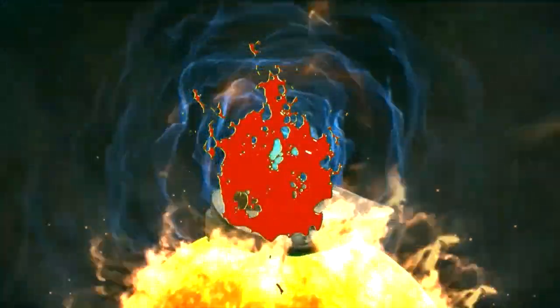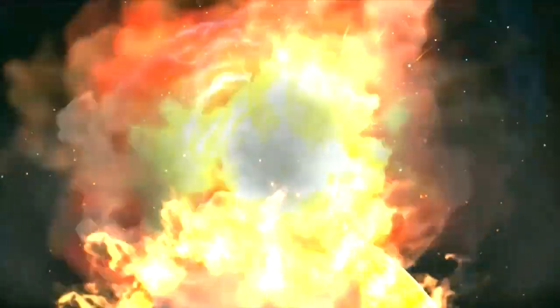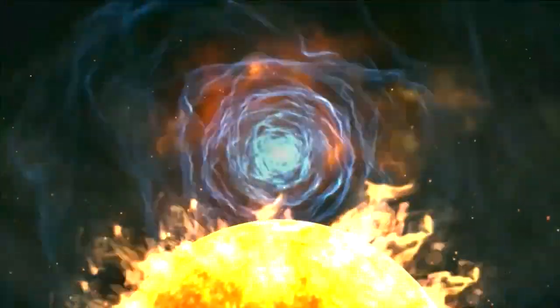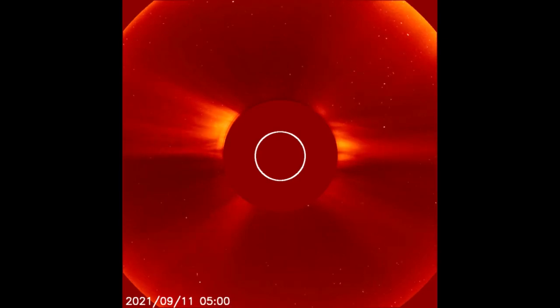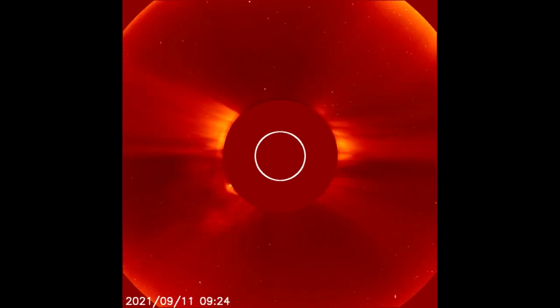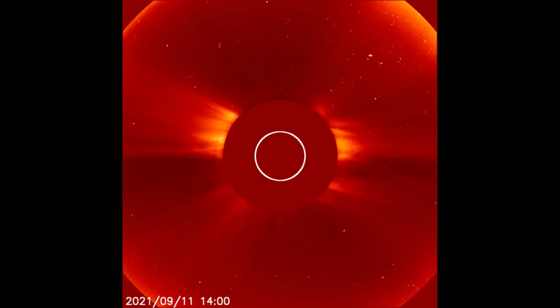Welcome. Starting off today with the LASCOC2 filter, showing the solar flares from the 11th and 12th thus far.